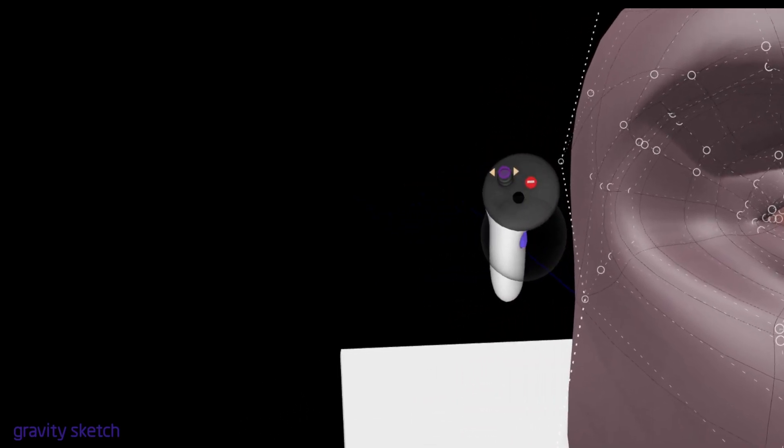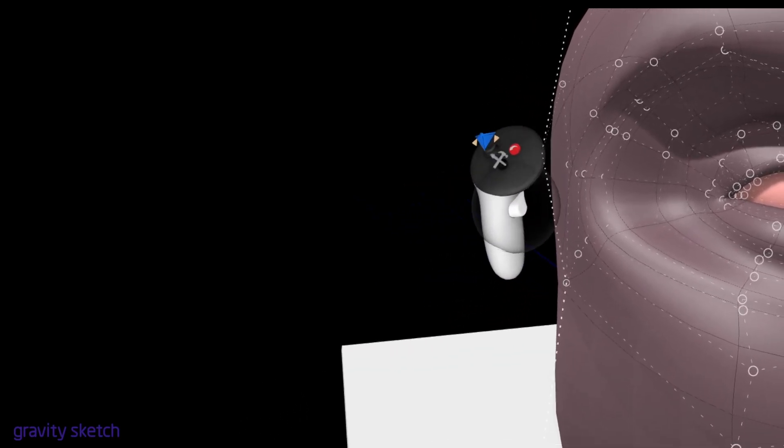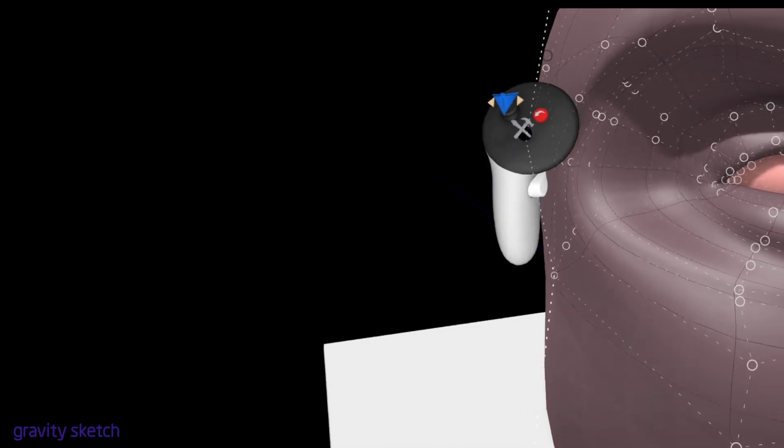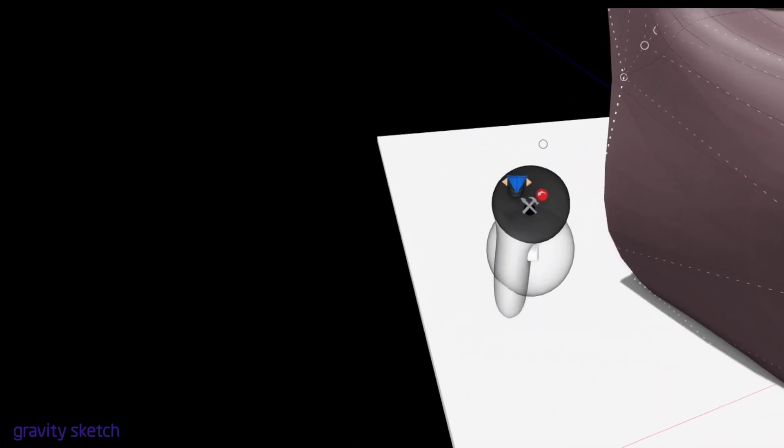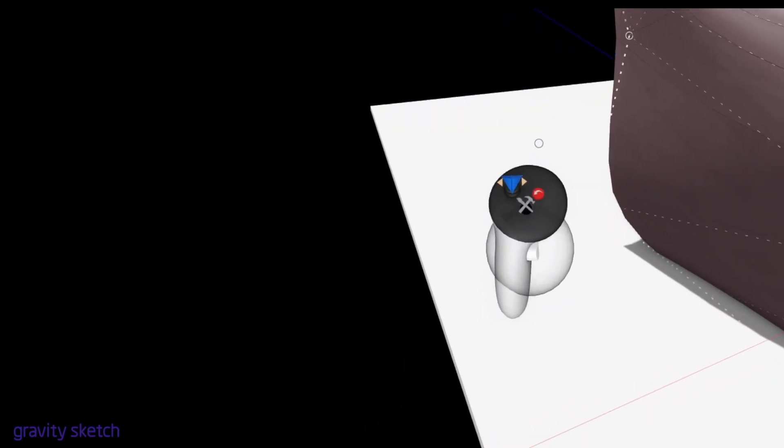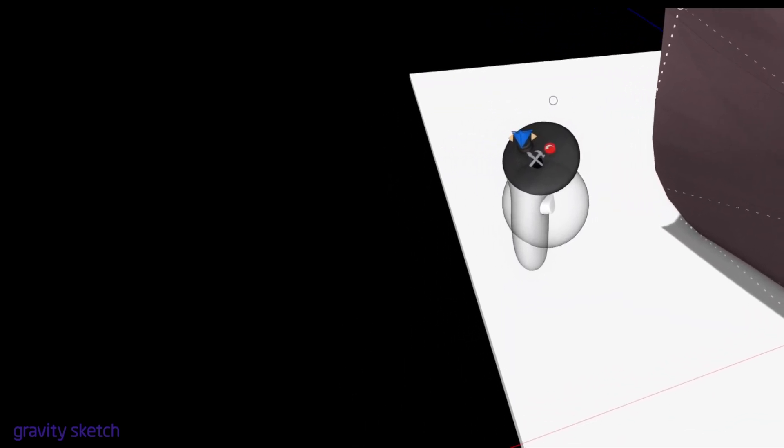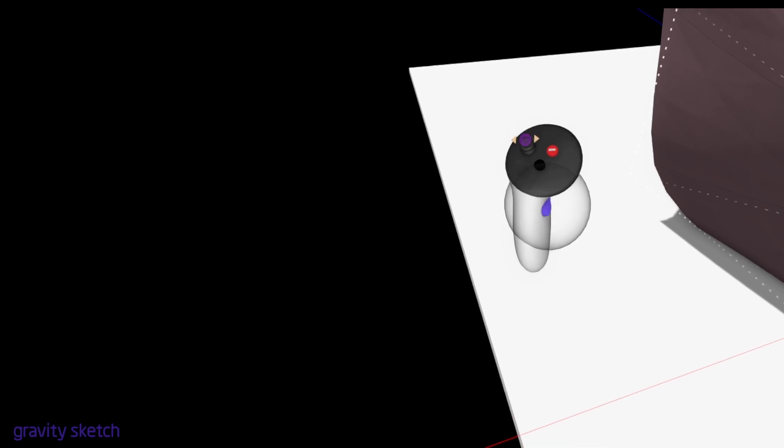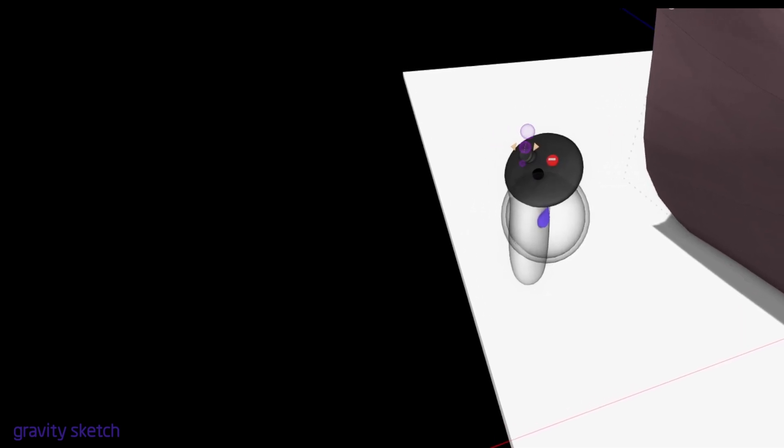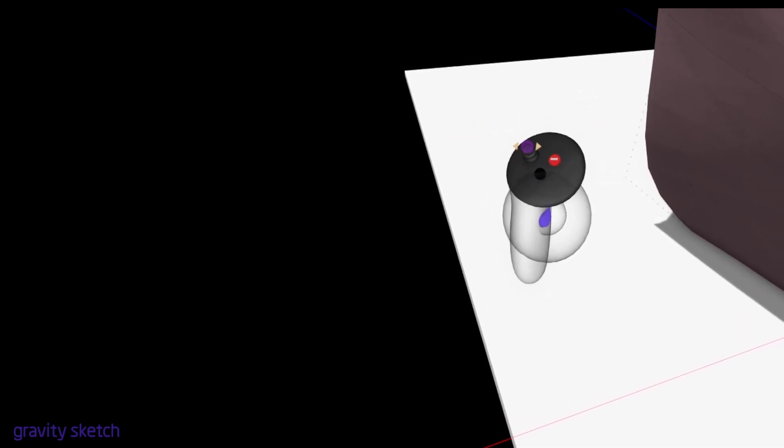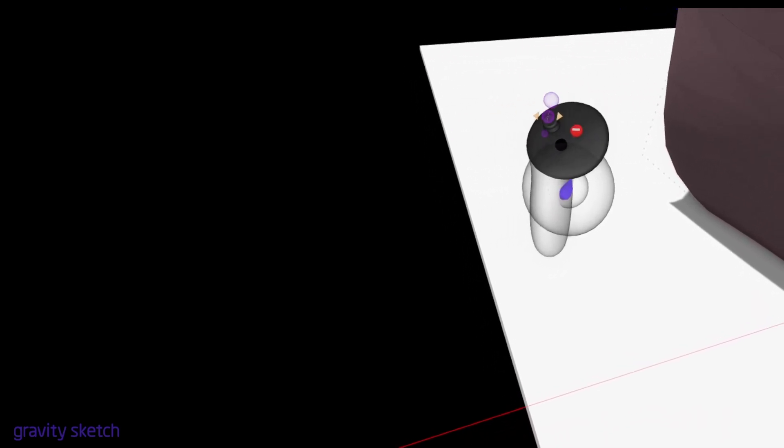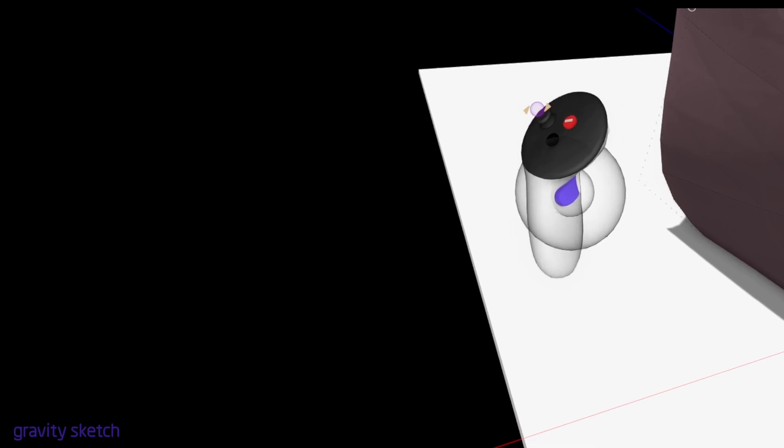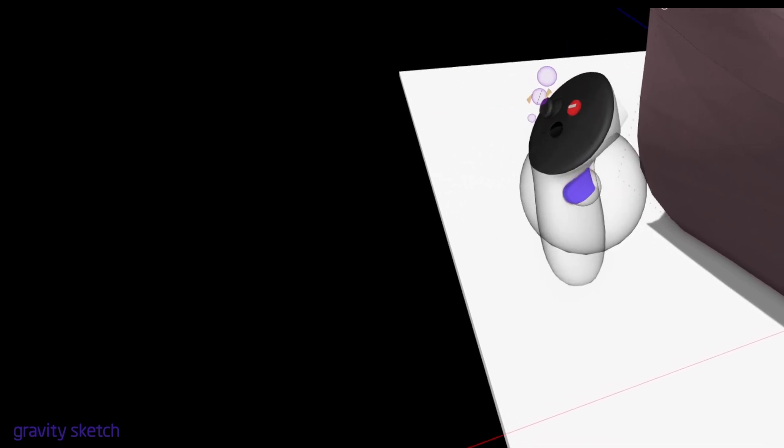As you're holding it, if you—this is why I wanted to put the floor, because you might be able to see it a bit better—while I'm holding it, if you now pull down with your thumbstick on the dominant hand, you'll get a small sphere inside your grab sphere.